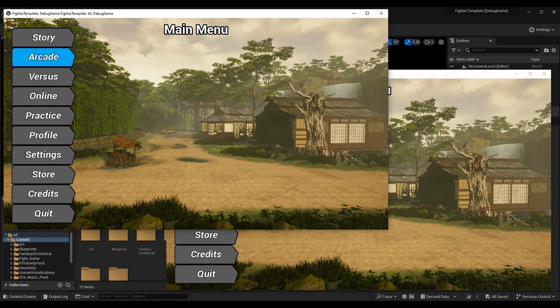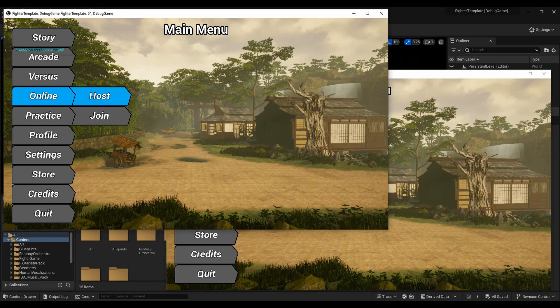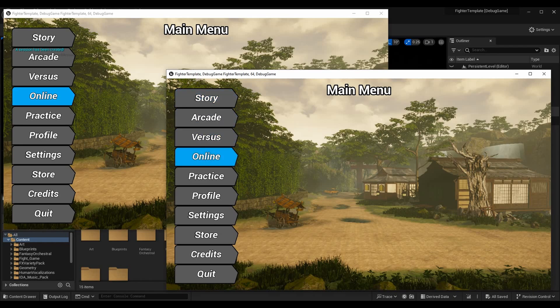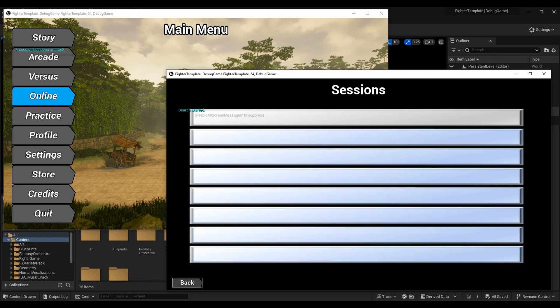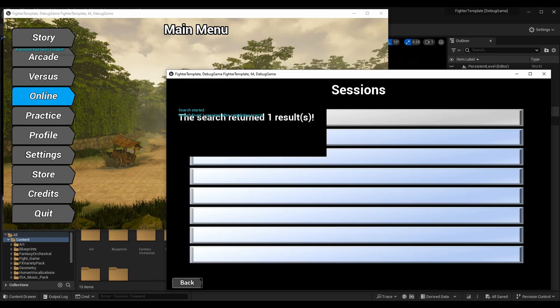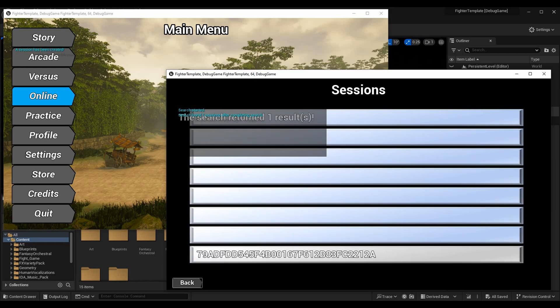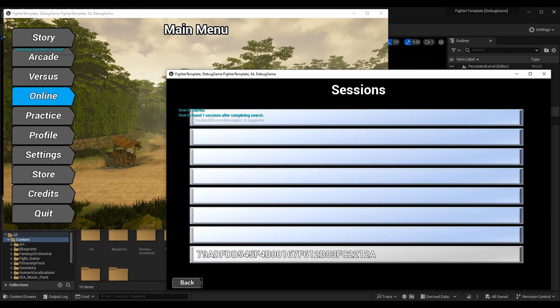For the first instance, we have our host in the top left — I'll go down to Online and host the game. For the second one, we have the client — go to that window, go down to Online, join the game, join a session. Our session list pops up, and once it says we found one result, we scroll down to it and confirm.